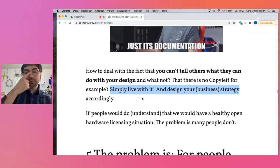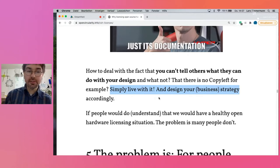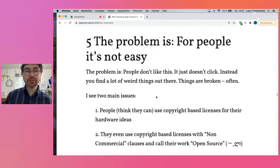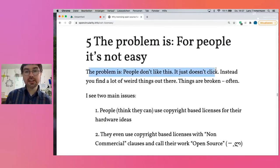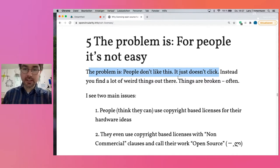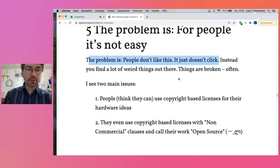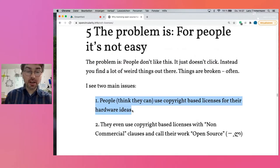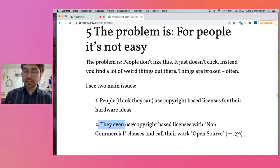If people would understand that, we would have a really healthy open hardware licensing situation. The problem is most people don't. This is not easy to understand and accept — they just don't like it, it doesn't click. Instead, you find a lot of really weird things out there that make the situation heavily broken. And I want to show you two issues. First, people think they can use a copyright-based license for their hardware ideas.